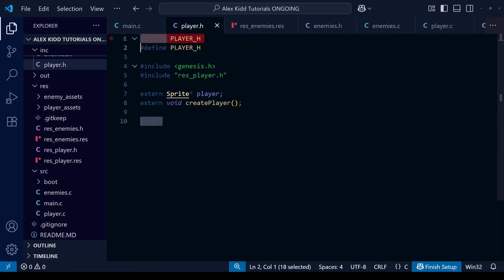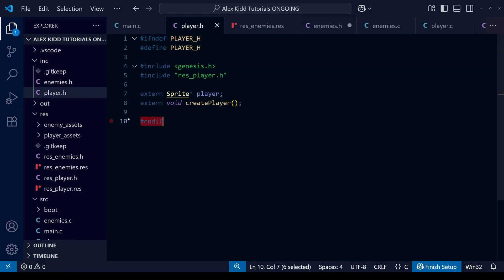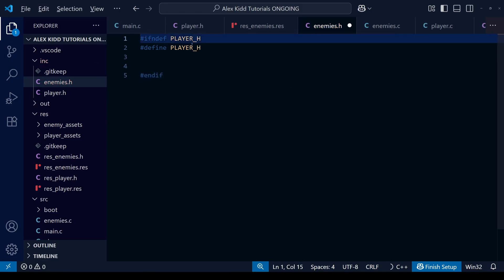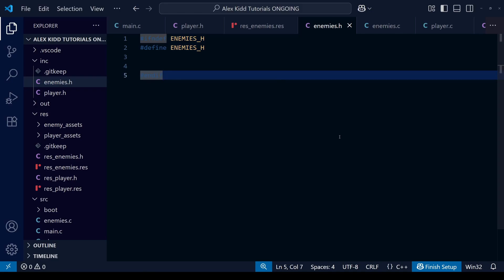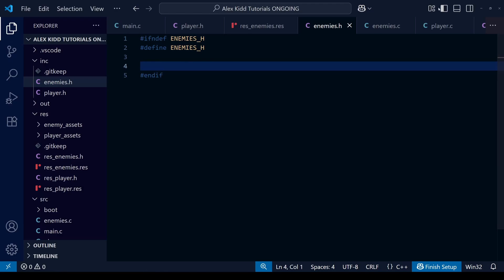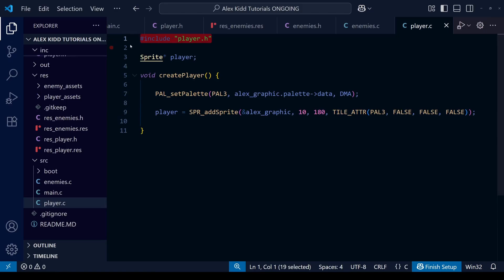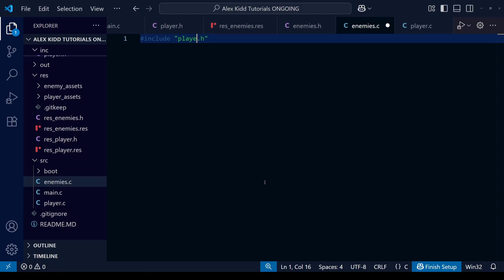Let's use player.c and player.h as a template. From player.h we'll copy and paste the boilerplate include guard code — remember, these stop the file content from being copied over many times — but we need to change the name from PLAYER_H to ENEMIES_H, matching the name we gave the .h file. We'll also copy the boilerplate from player.c: we include the header file within enemies.c, but instead of including player.h we include enemies.h.